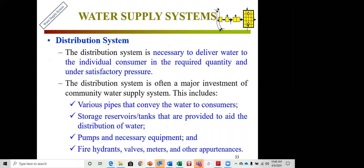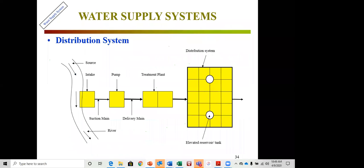The distribution system delivers water to individual consumers in the required quantity and under satisfactory pressure — typically 50–60 psi at the house. The distribution system is often the major investment in the water supply scheme. It comprises a combination of pipes conveying water to consumers, storage reservoir tanks to aid distribution, pumps and necessary equipment, fire hydrants, valves, meters, and other appurtenances.